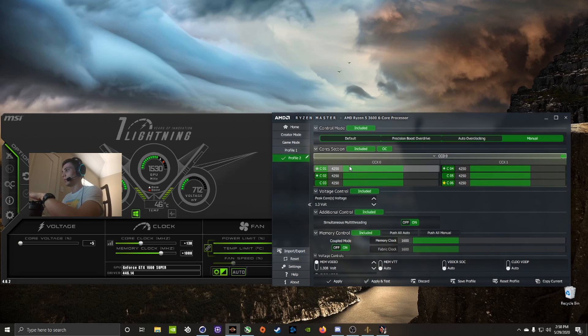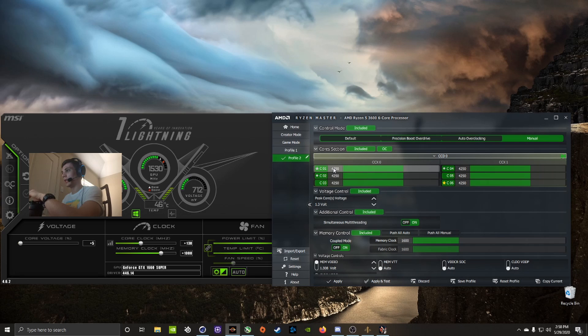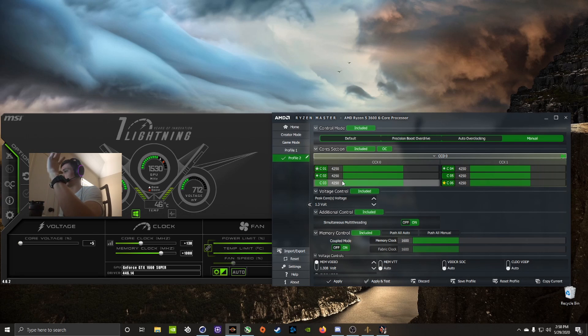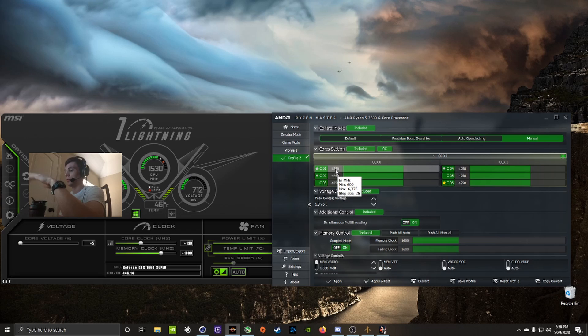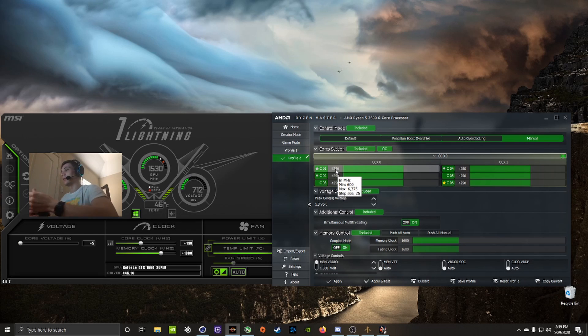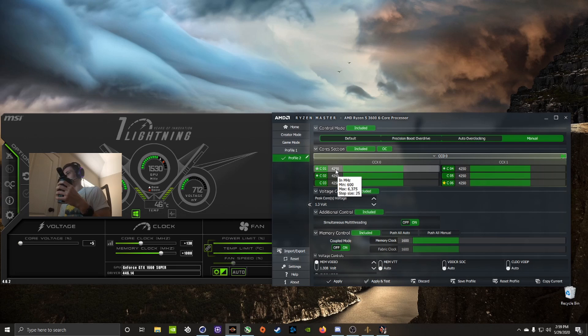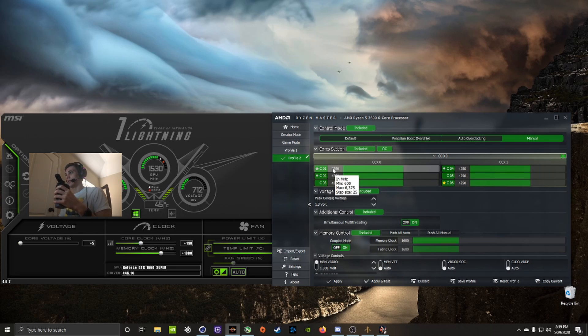It just mirrors all the cores to whatever you change on one of them. This is what works for me, but I changed one to 4250. You can start off at like 4000 and work your way up in increments of 25. The intervals are 25.